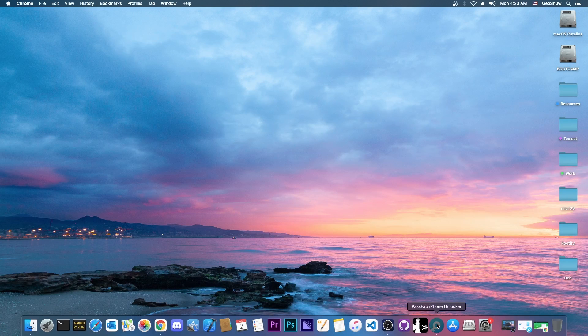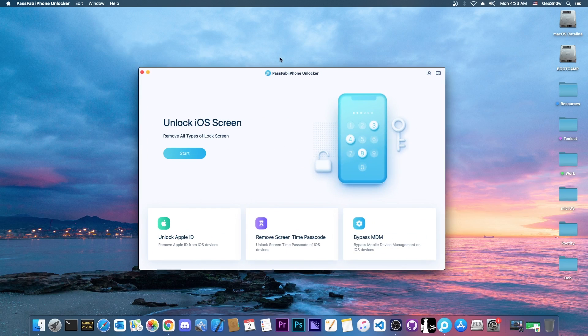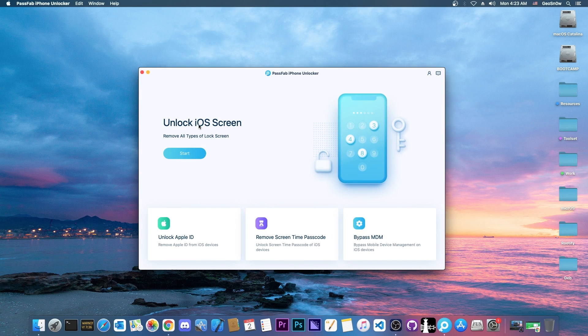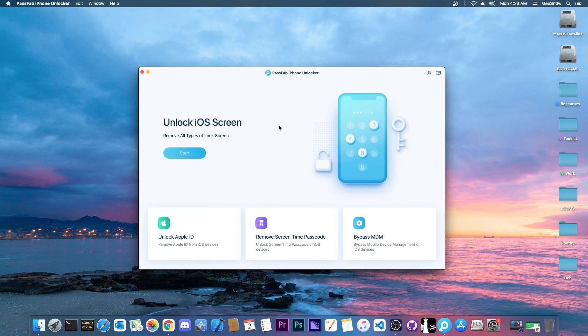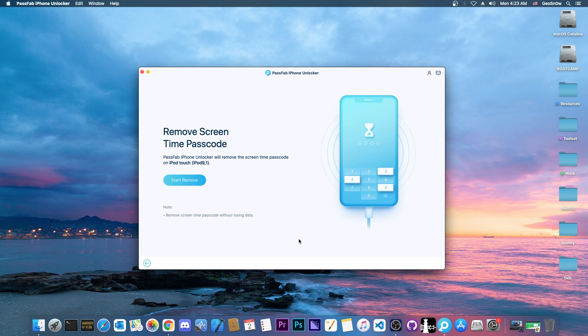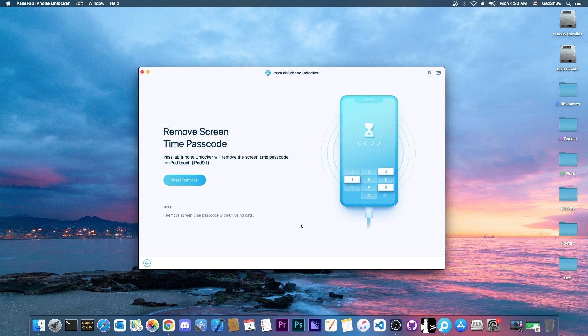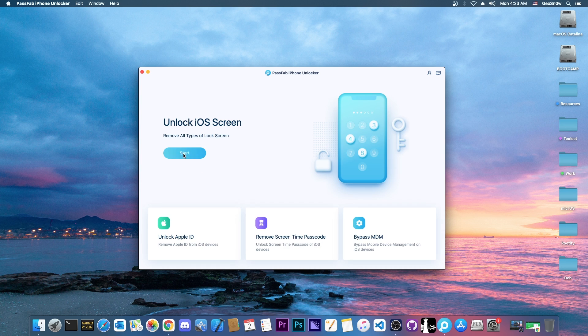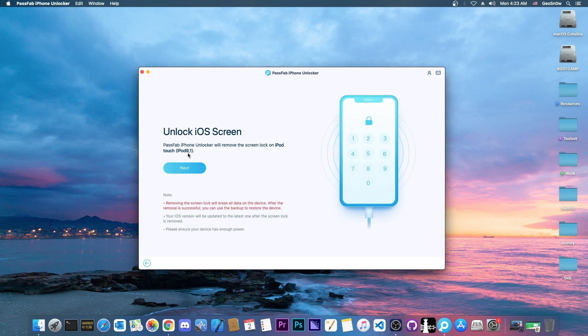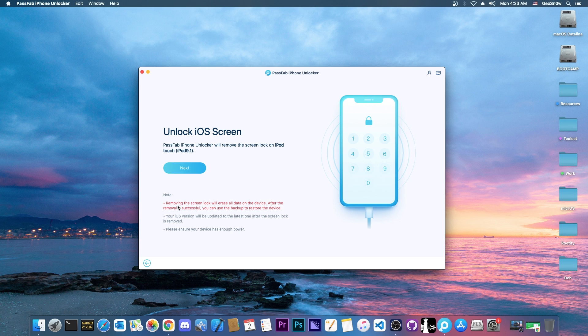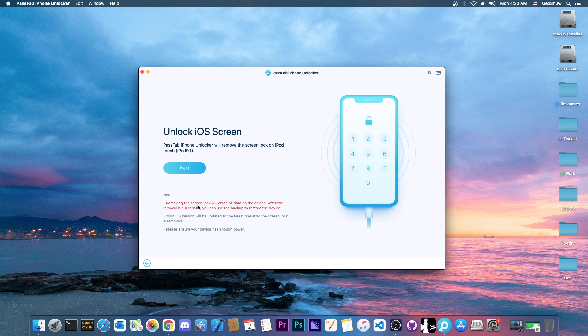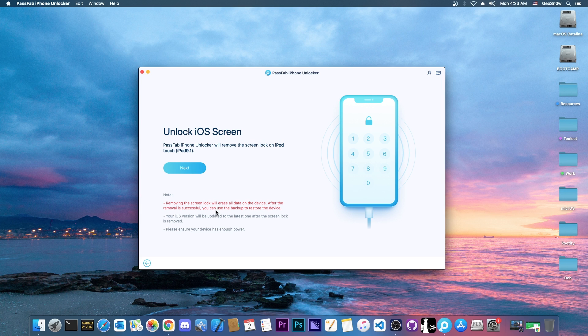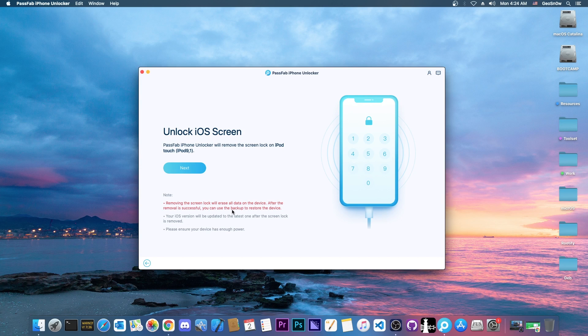So at first, once you get the PassFab iPhone Unlocker here, you're going to have to go here to unlock iOS screen. If you want to remove the screen time passcode, the one for the limitations, you go in here. Both of them are available here on this tool. We're going to go here, and of course, it shows the normal screen. This is what you would see. So it says in here, removing the screen lock will erase all data on this device. After removal is successful, you can use the backup to restore the device. So do keep in mind that if you don't have a backup, it would be pretty bad because all the data will be lost.